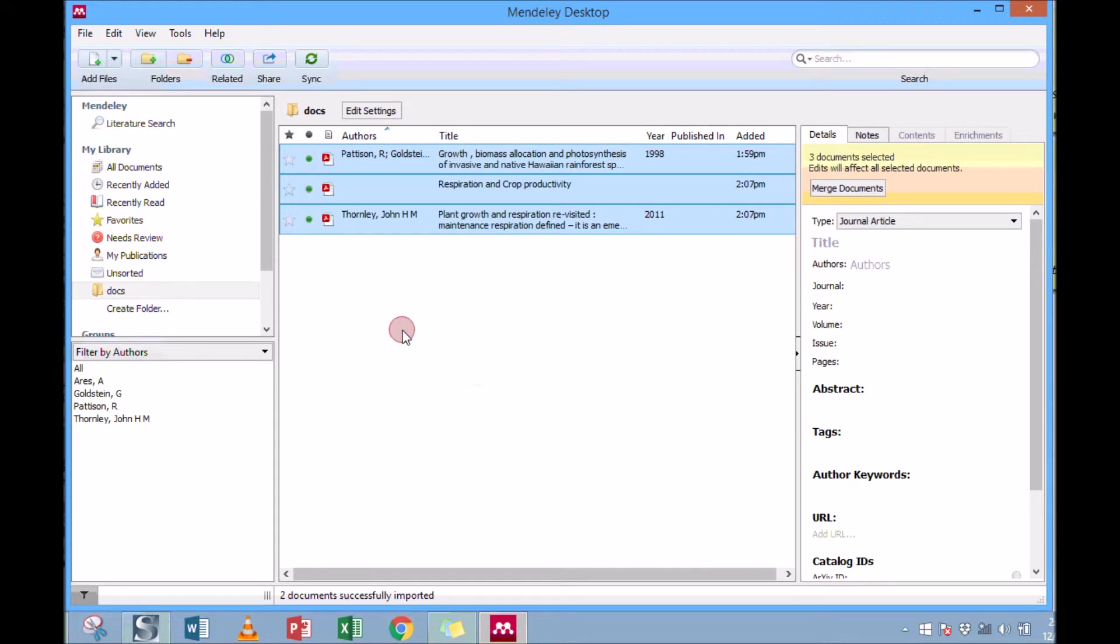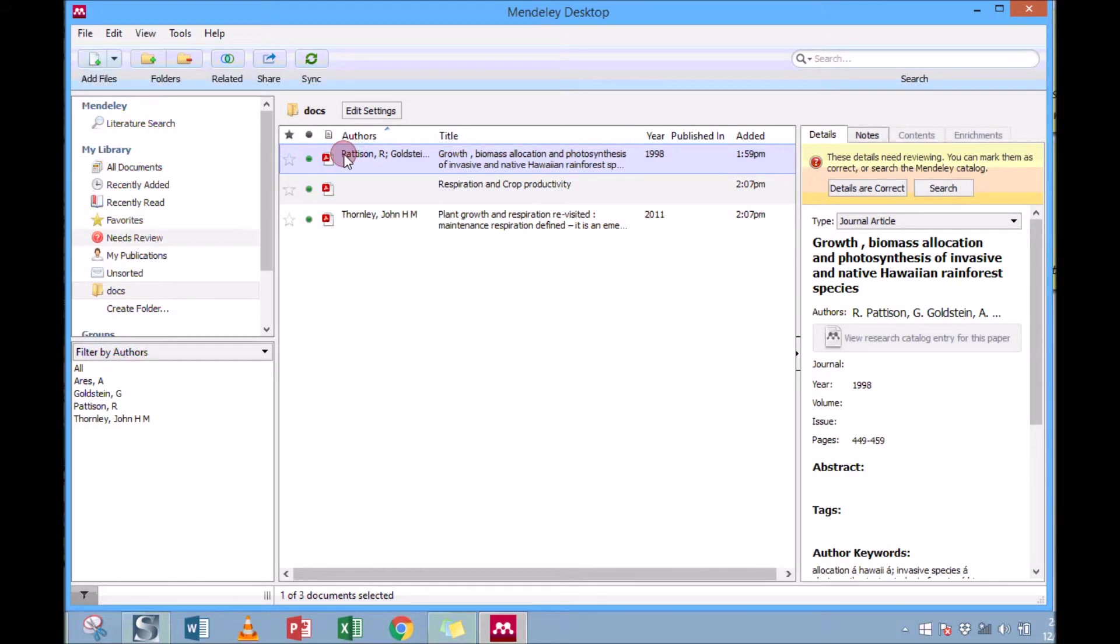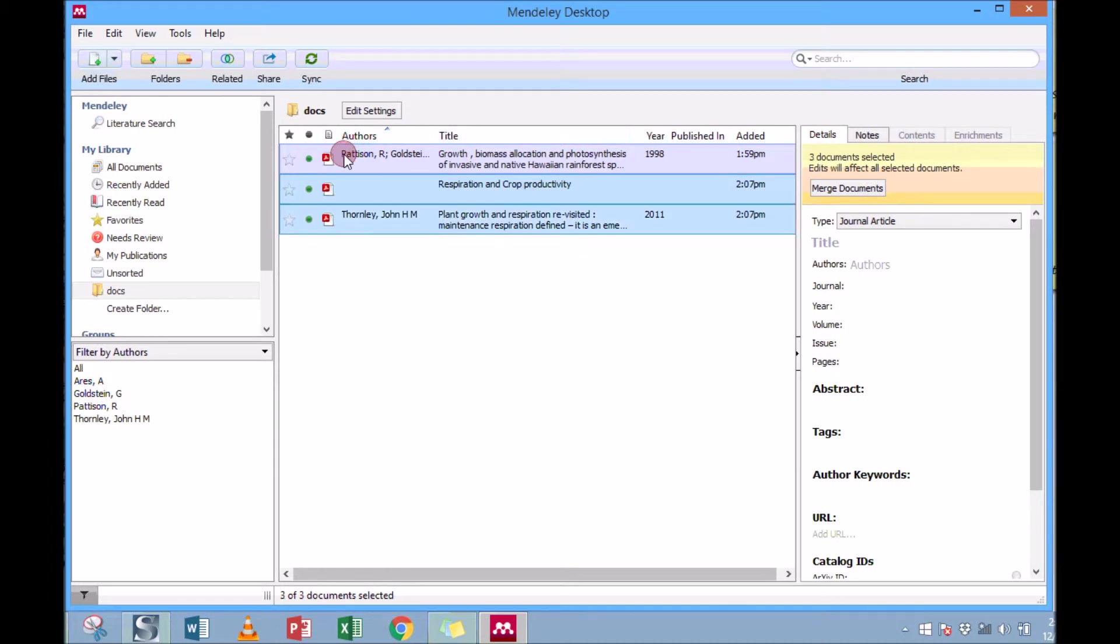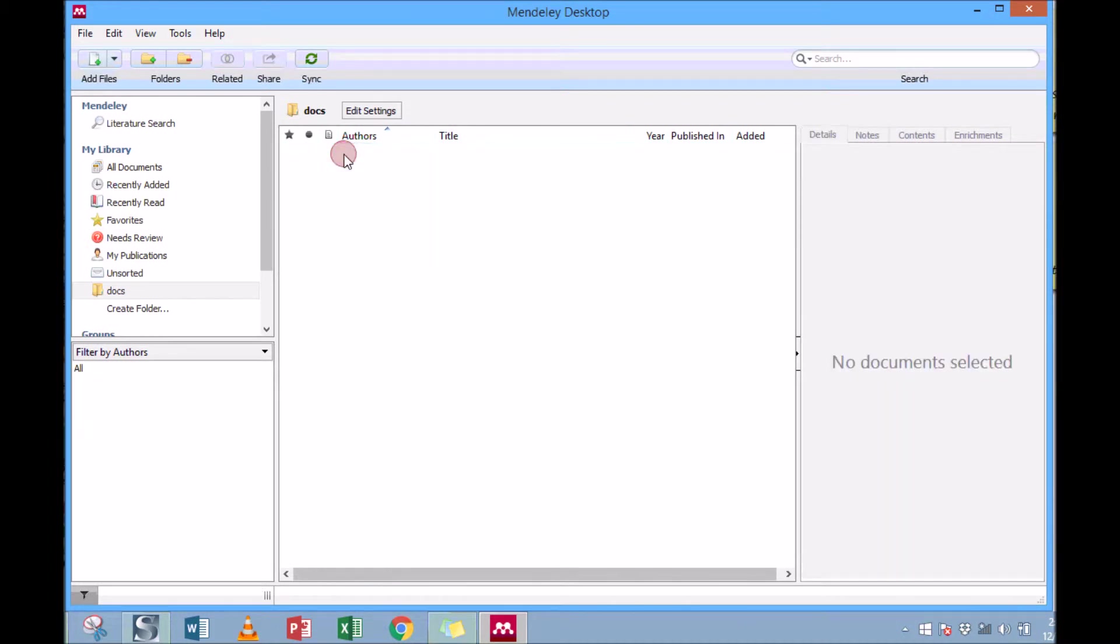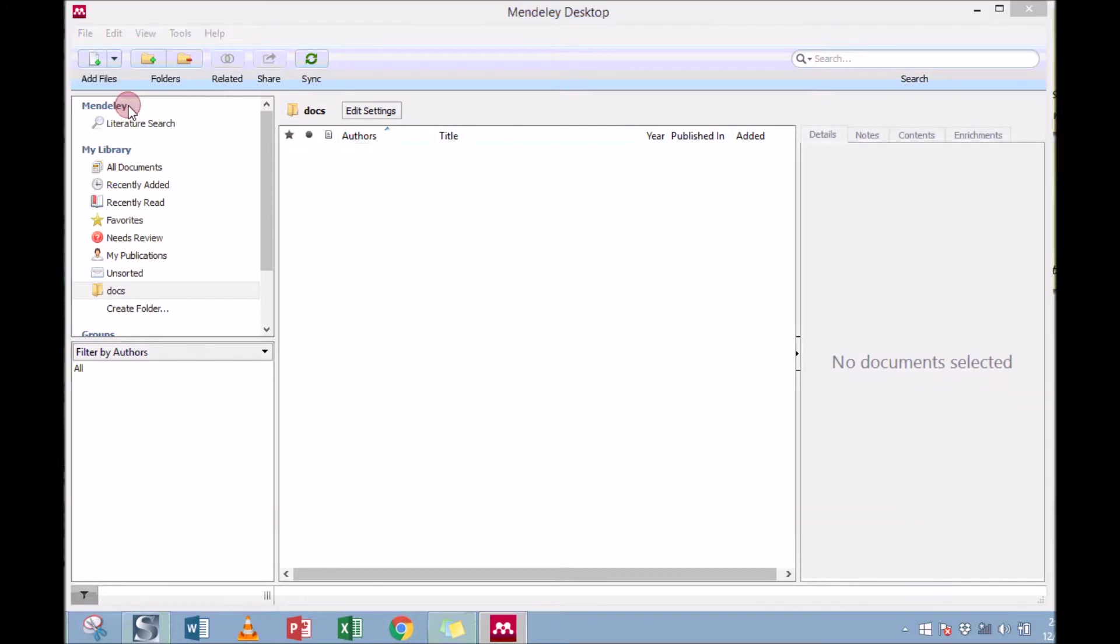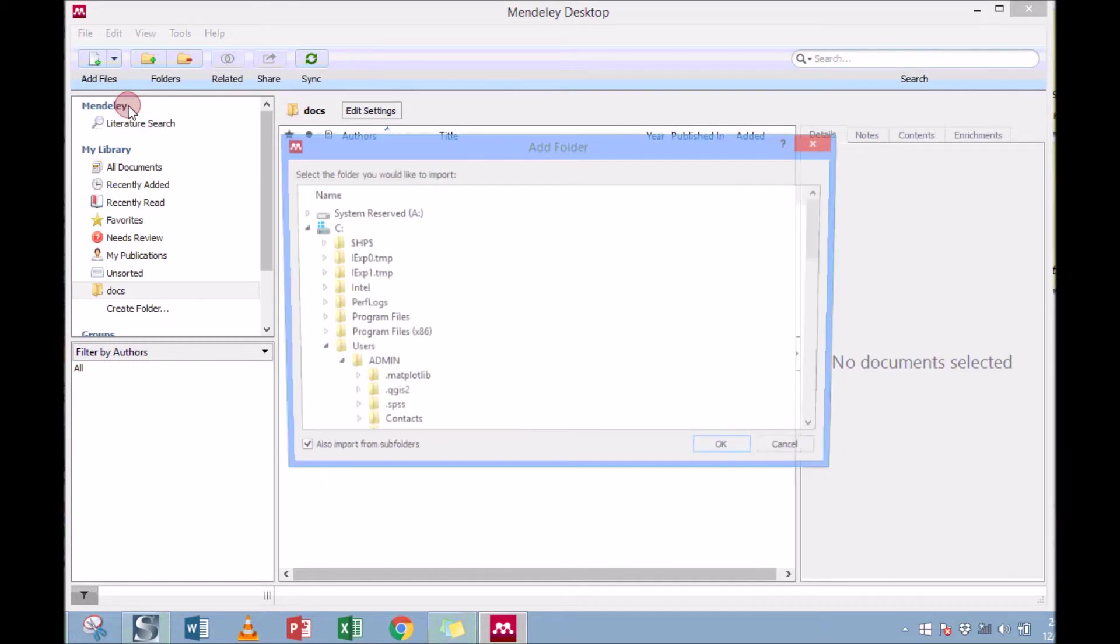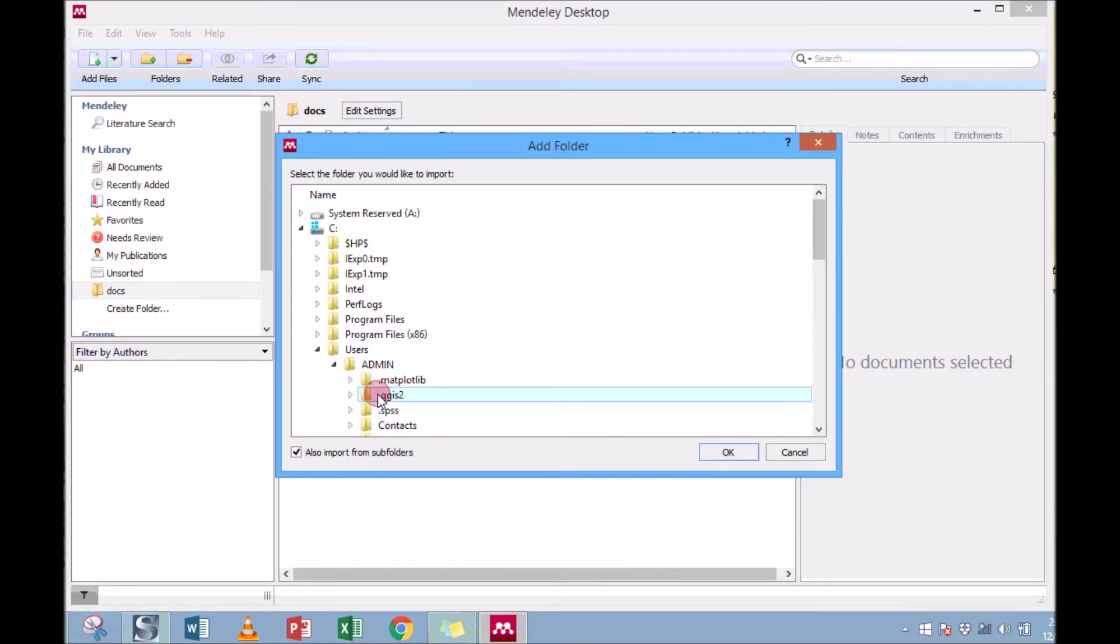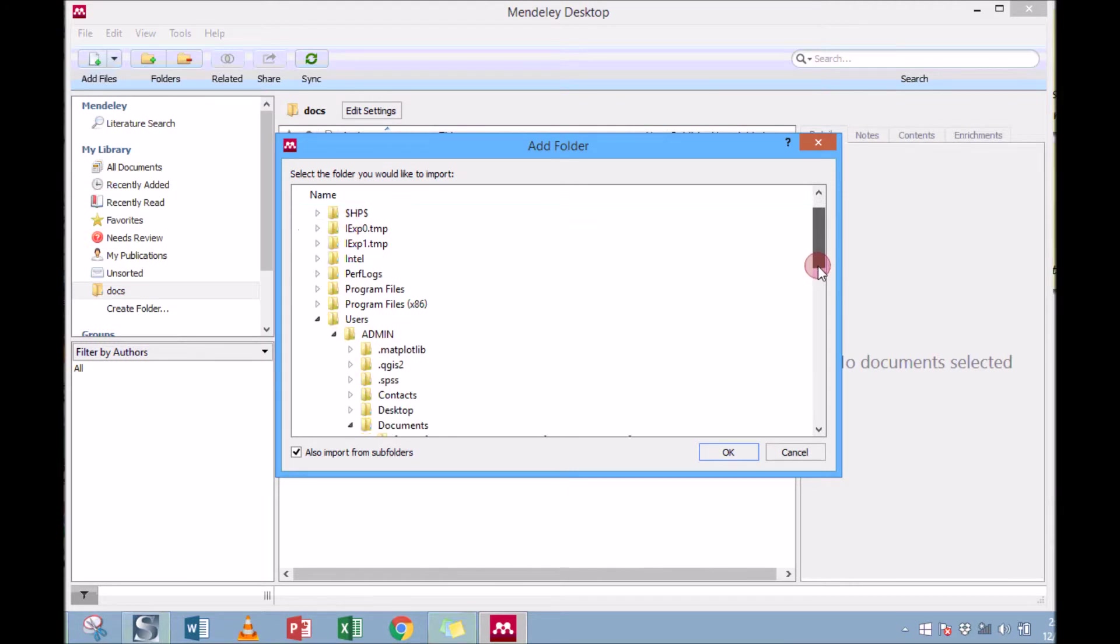So let me delete these. Sometimes you can also add the whole folder - you can have all the documents in that folder you want to use in Mendeley. So what do you do? You click on Add Folder, which takes me into the computer.